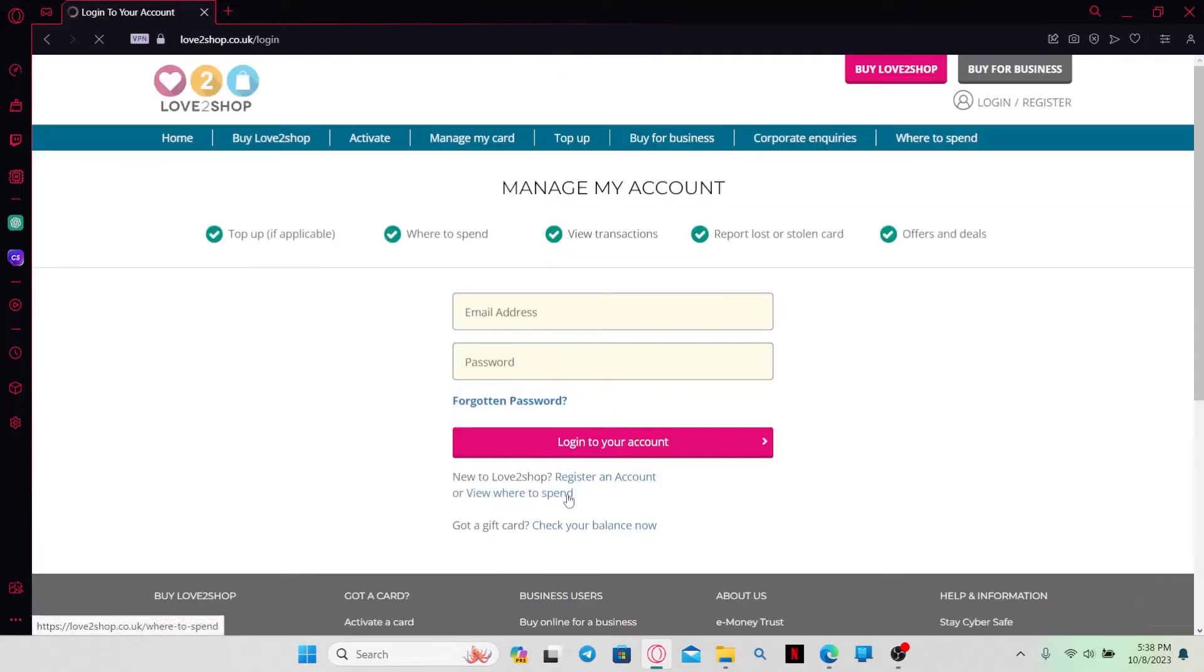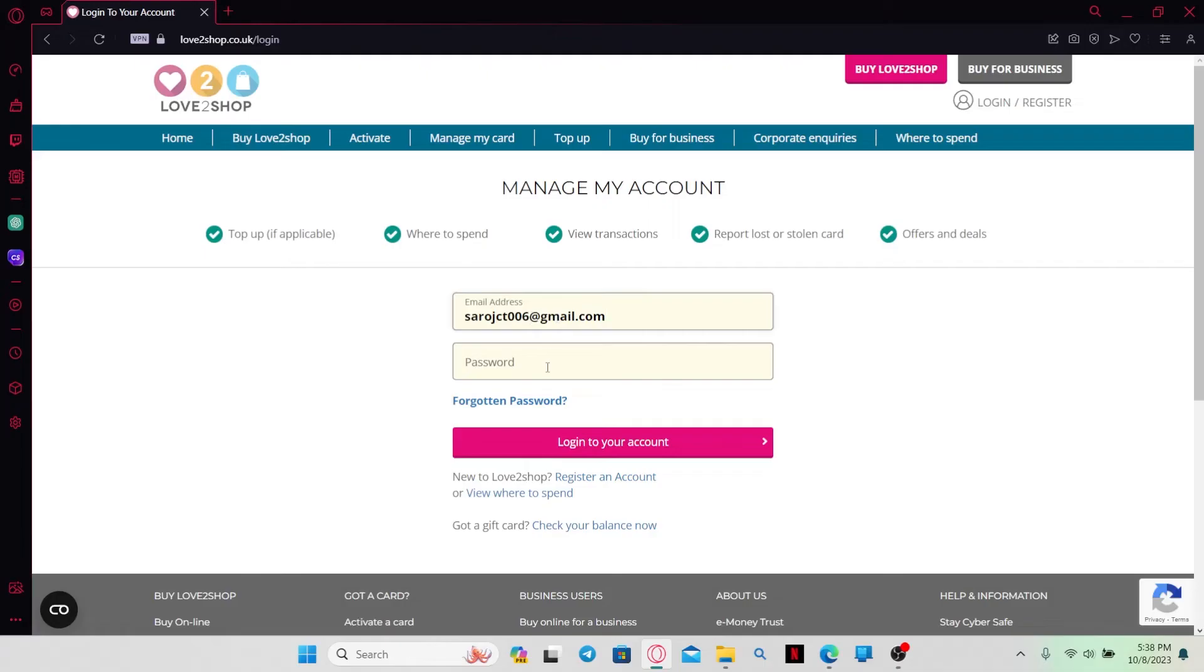If you click on the second option, you will be asked to log in to your account. So just go ahead and type in your email address and your password and then click on the login to your account button and now you will be logged in to your account with love2shop.